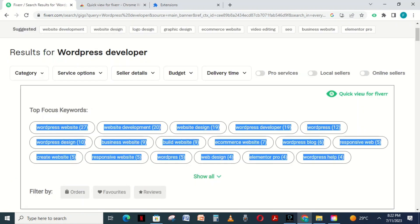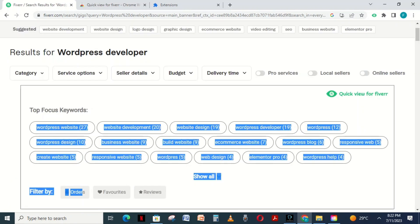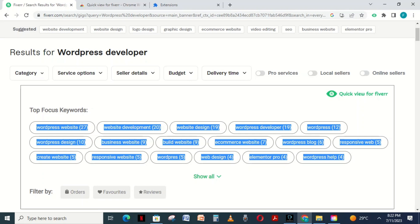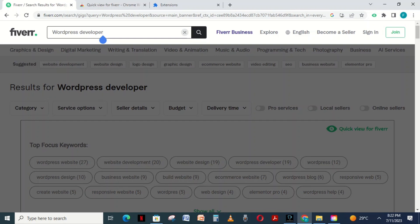Using this technique, you can check the most used keywords by people. For example, people mostly searched WordPress website, website development, website design, etc. Some people will make mistakes and use keywords that don't appear as top keywords. Don't use algorithm keywords because it is not a keyword. It is the function on which Fiverr is based.